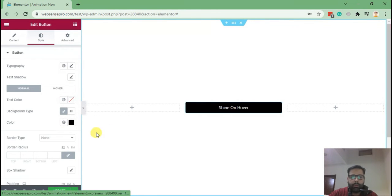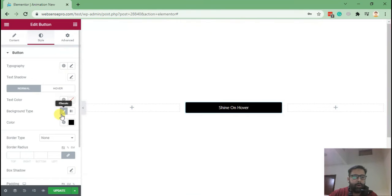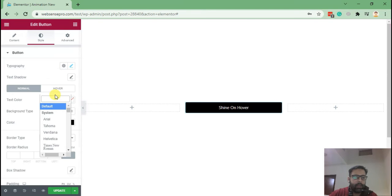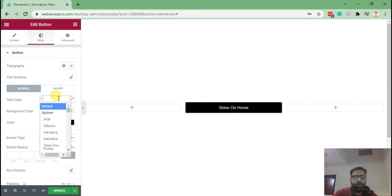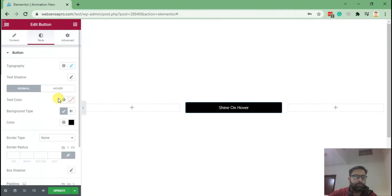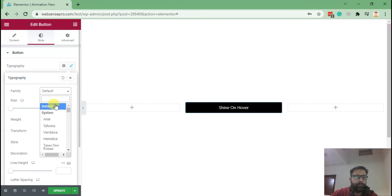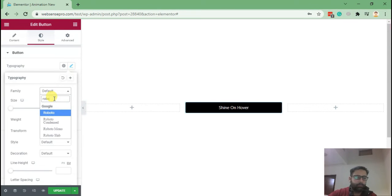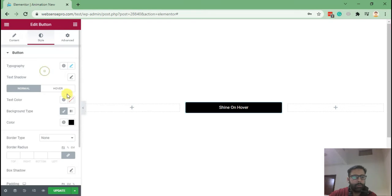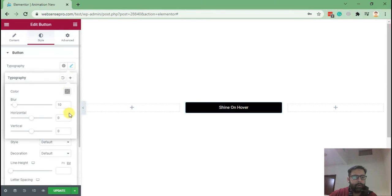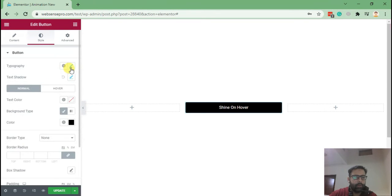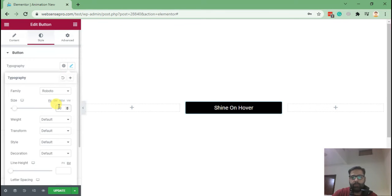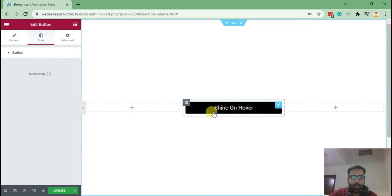Increase the font size by going to typography and take an attractive font. I like Rubato, so take Rubato for the font. Then click on typography again and make it 20 pixels.